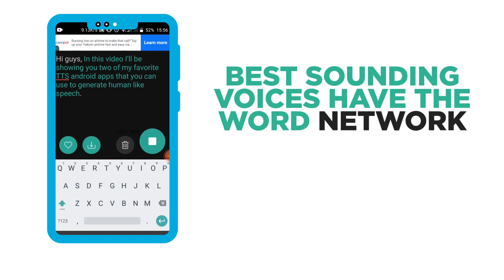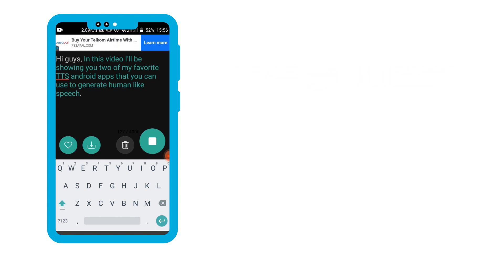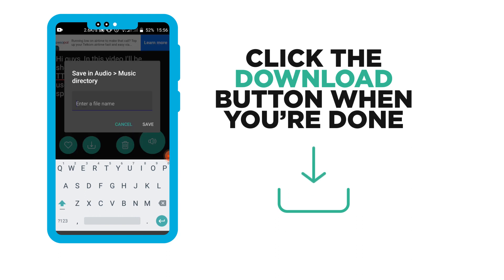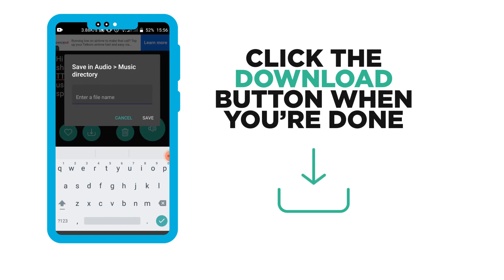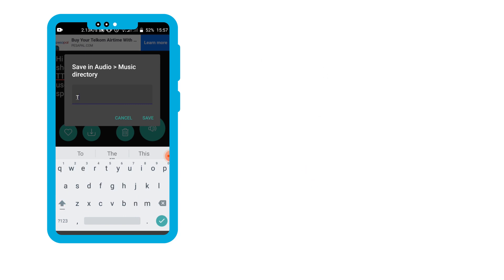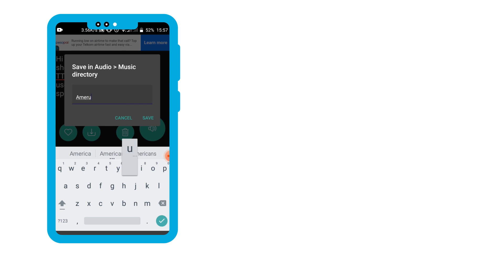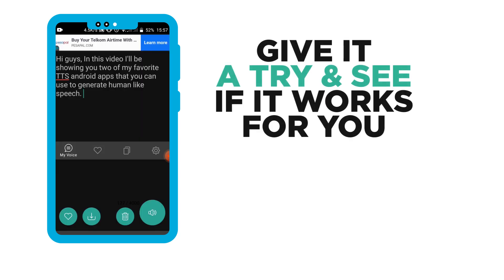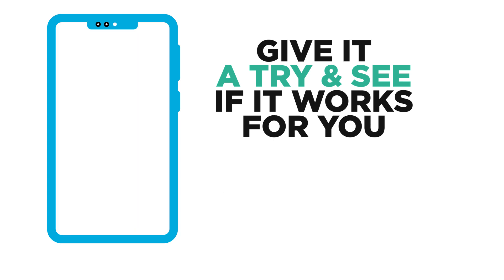Once you're pleased with your voice selection, you can download the audio by pressing the download button below. Unlike other TTS apps, this one is completely free and you don't need any premium subscription to use it. The only downside is that it has ads always playing at the top bar when your internet is turned on, so I'd simply suggest that you give it a try and see if it works for you.